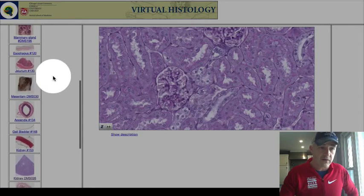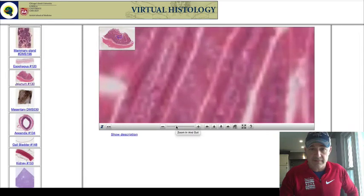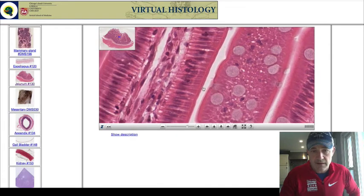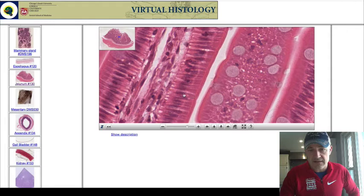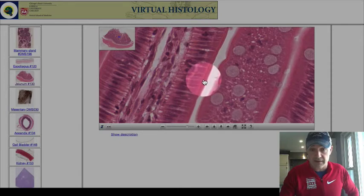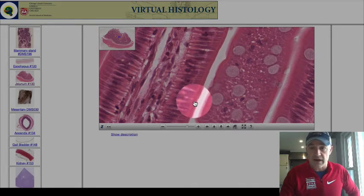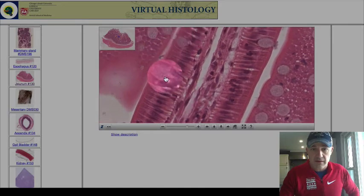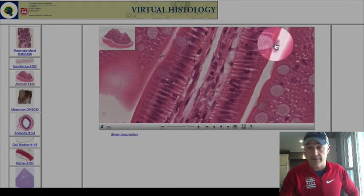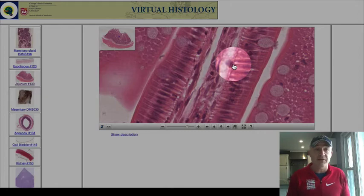Moving to the jejunum slide, zooming in on the tips of the villi — you can see tall, skinny cells with the nucleus closer to the bottom. That is simple columnar epithelium, with microvilli on the surface. Looking around a bit more, you can see mucus-producing cells — those are goblet cells. Here's a perfect view of one actually releasing mucus. That goblet cell is something I'd like you to be able to identify.